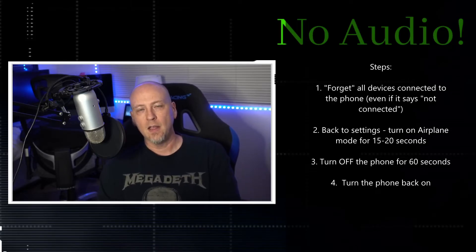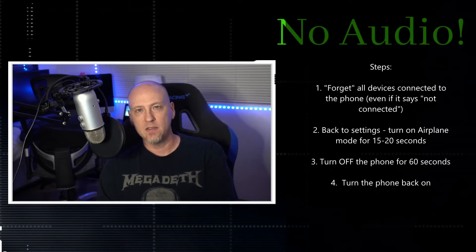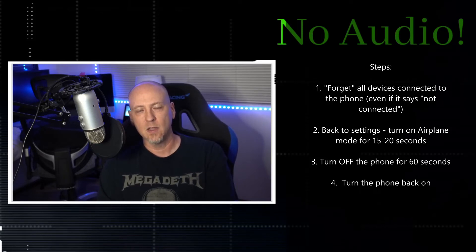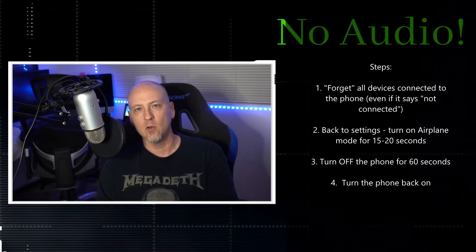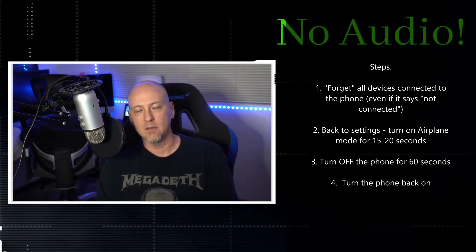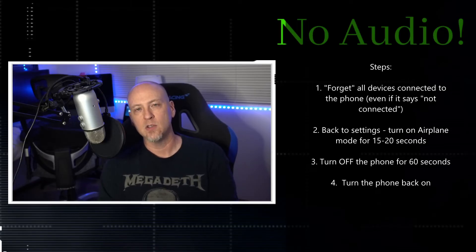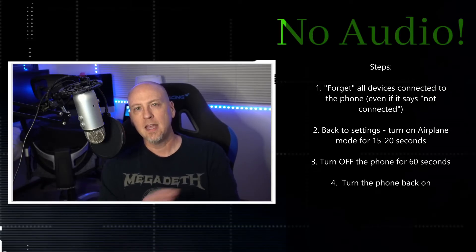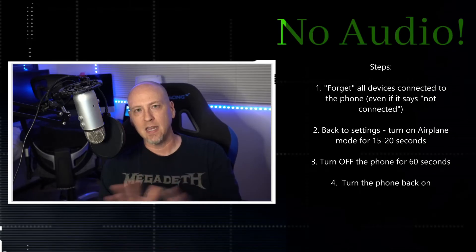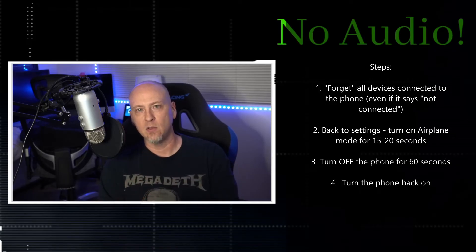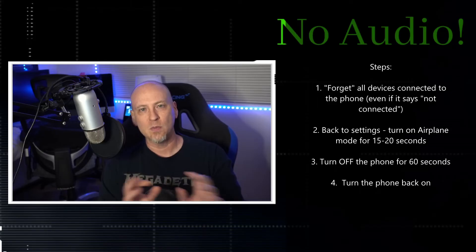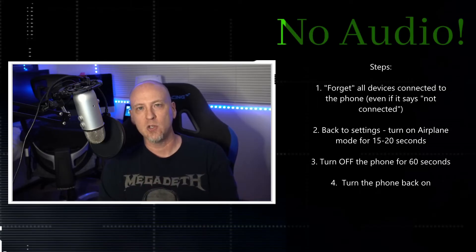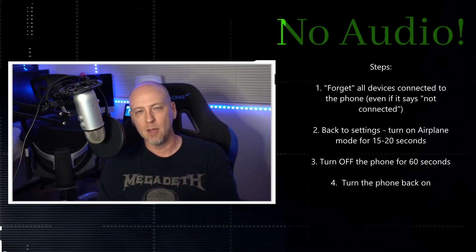Forget all the devices, and then you're going to turn on airplane mode 15 to 20 seconds. This is actually how you're resetting the phone without actually resetting it, because what you're doing when you turn on airplane mode is you're telling the phone, hey, I want you to forget every connection that you've got, any connection that you're sending information to. I want you to, like, boom, immediately stop it.